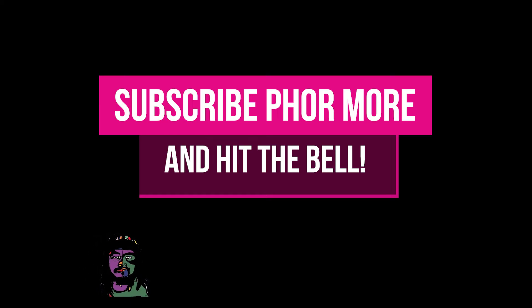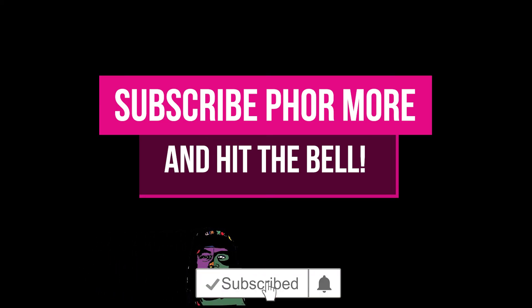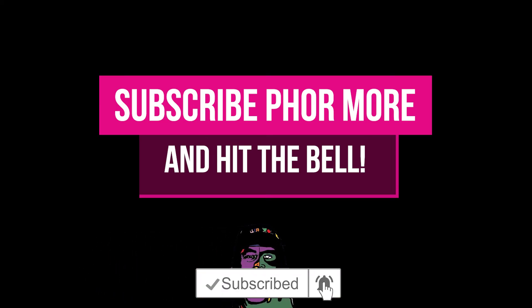If this video brought you value, please leave a like, subscribe, and hit that little bell. Much love y'all, peace.